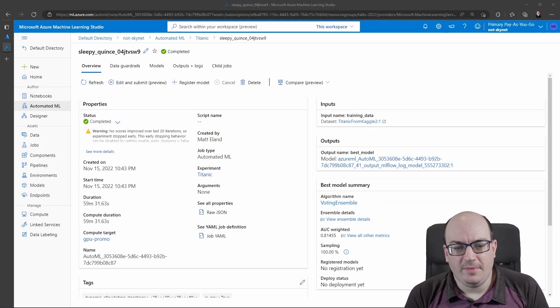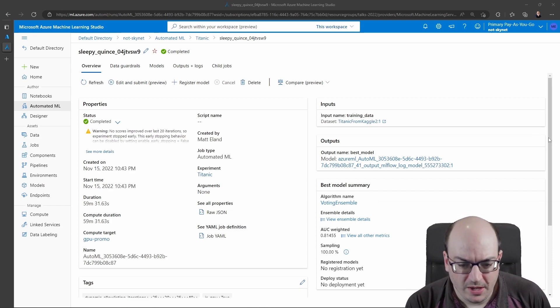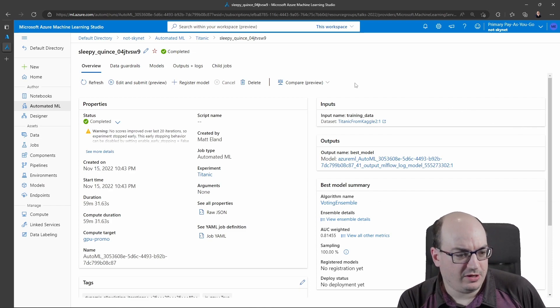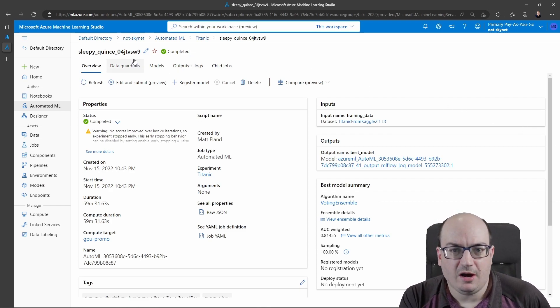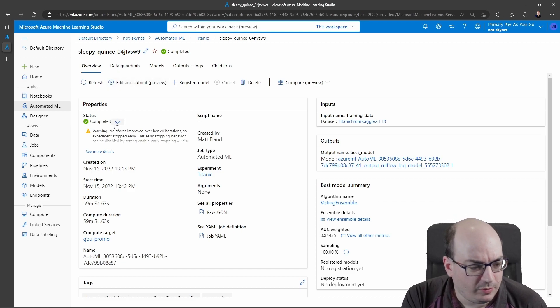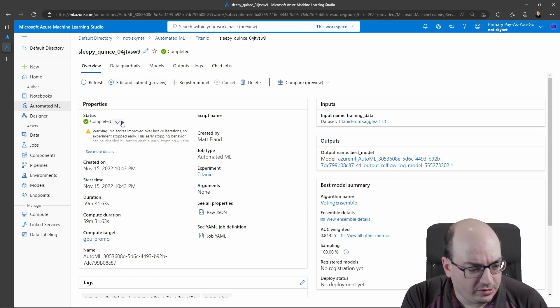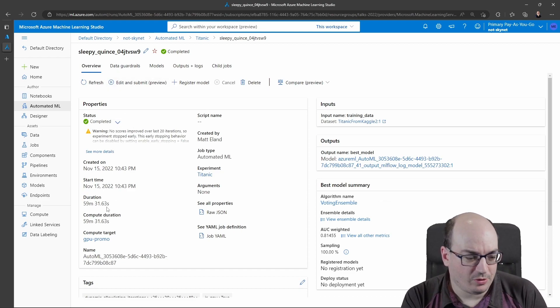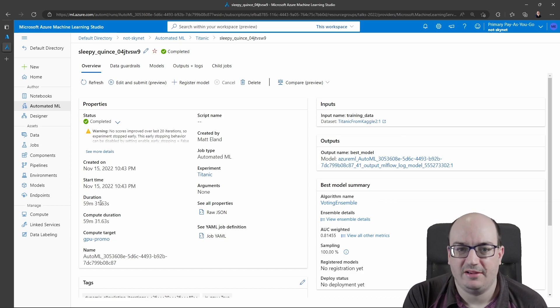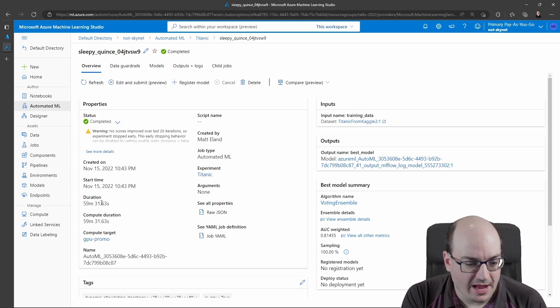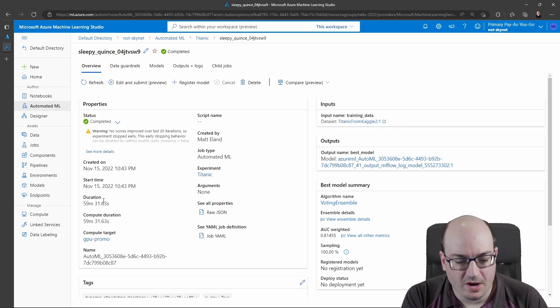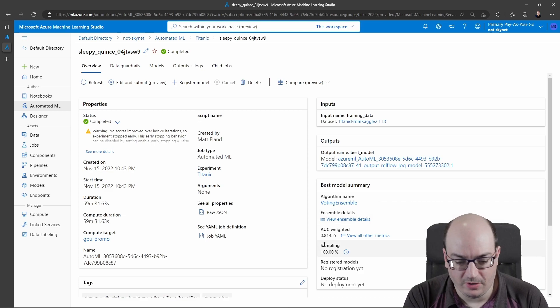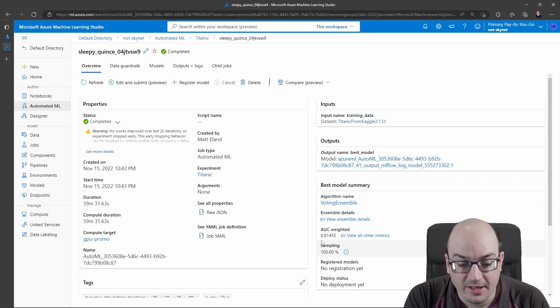Here I am in Azure ML Studio taking a look at the result of an automated ML run. We can see this run has completed. It took about an hour. I had a guard to keep this run running for only an hour at maximum or if it hit a model with an area under the curve of 98% or higher.